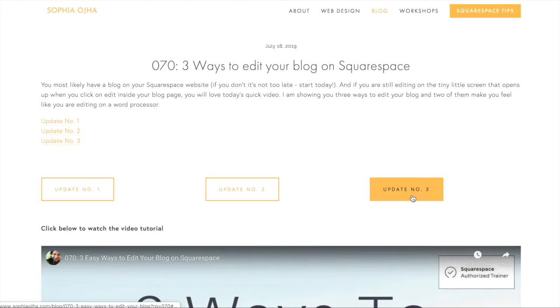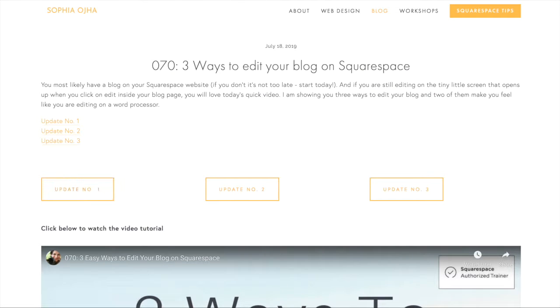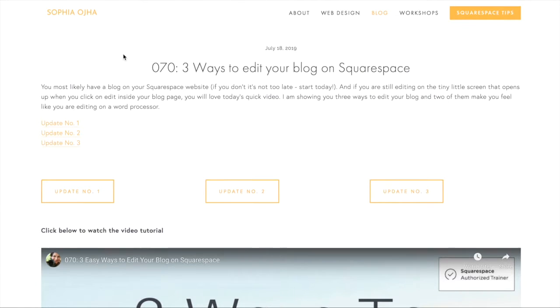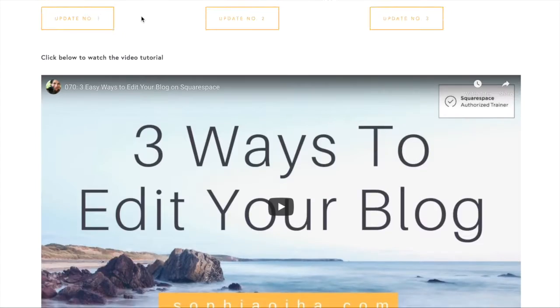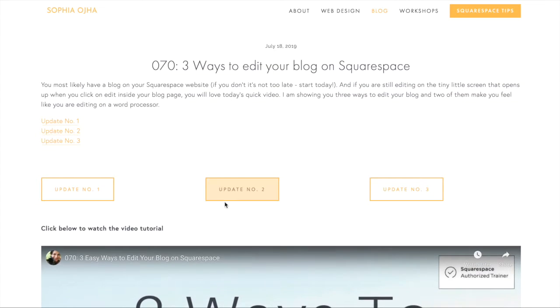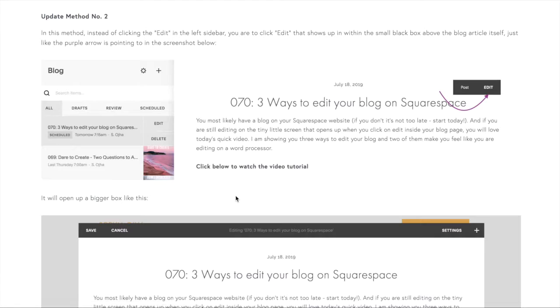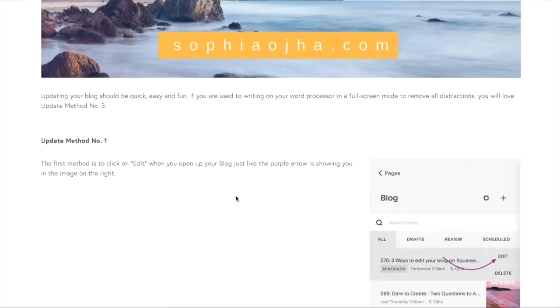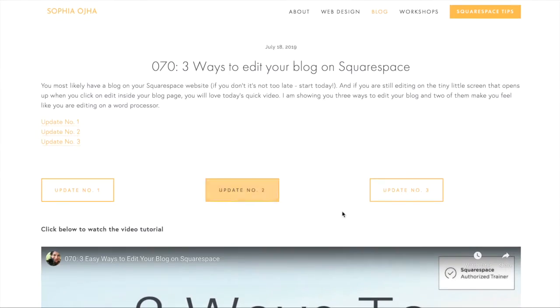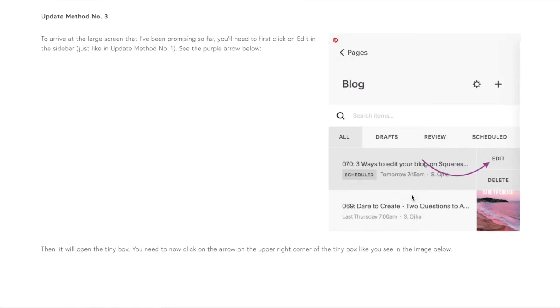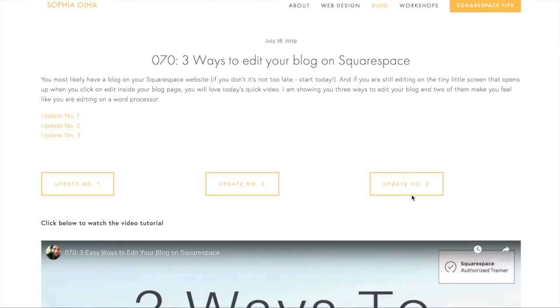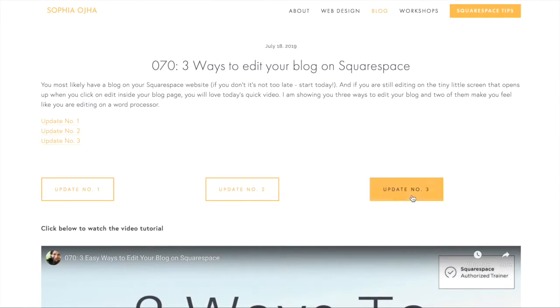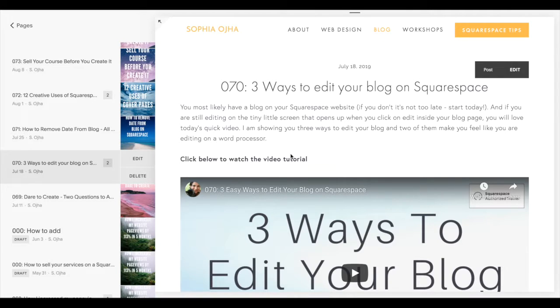When you click on it, it goes to the relevant section. As you can see here, when I click here it goes to section number one, when I click here it goes to section number two, and when I click here it goes to section number three. So let me jump into the back end of my site and show you how to create this.